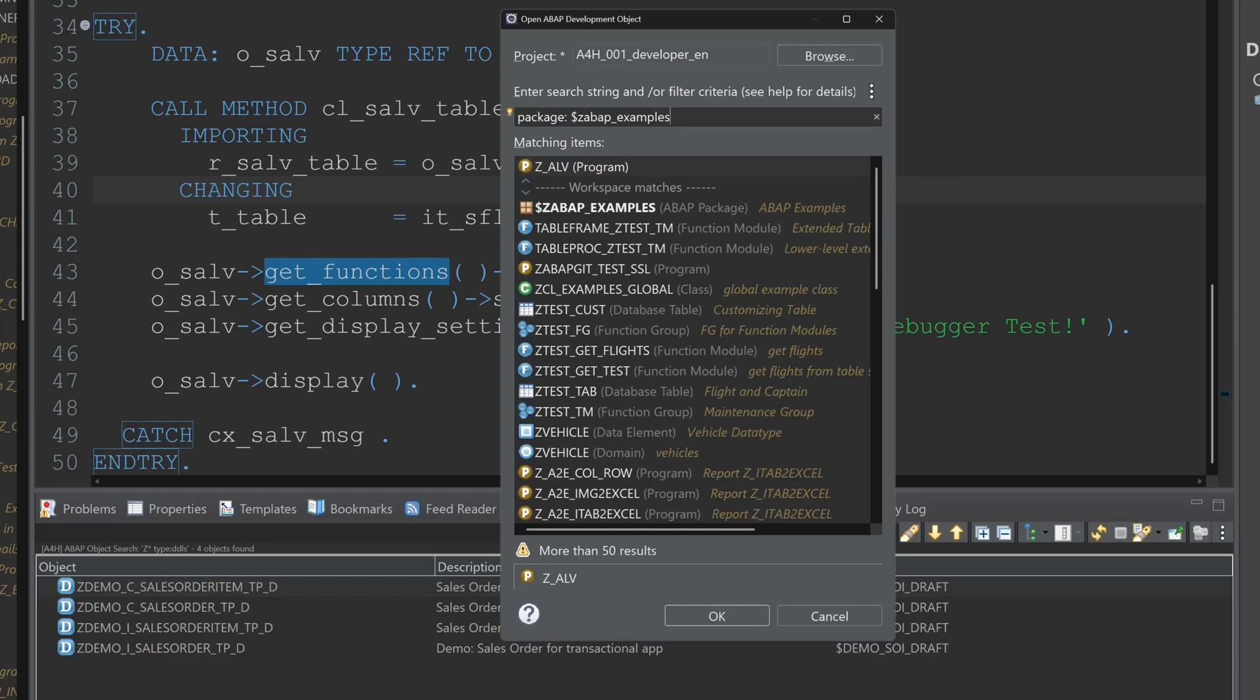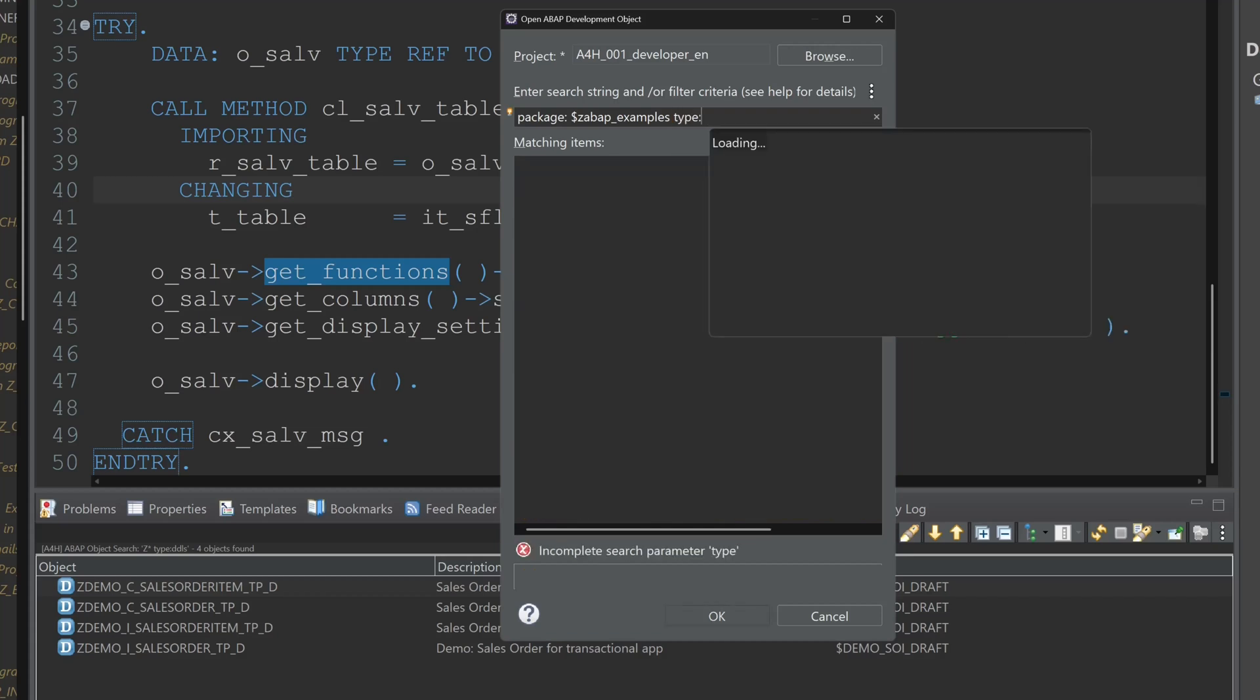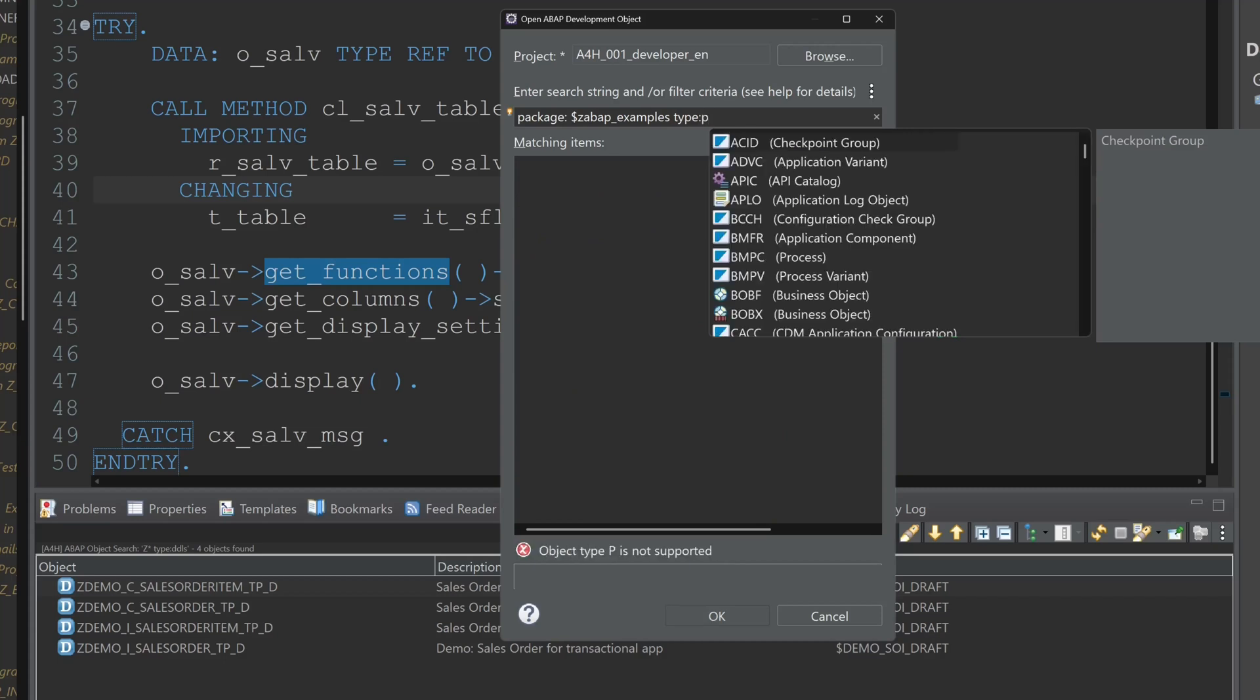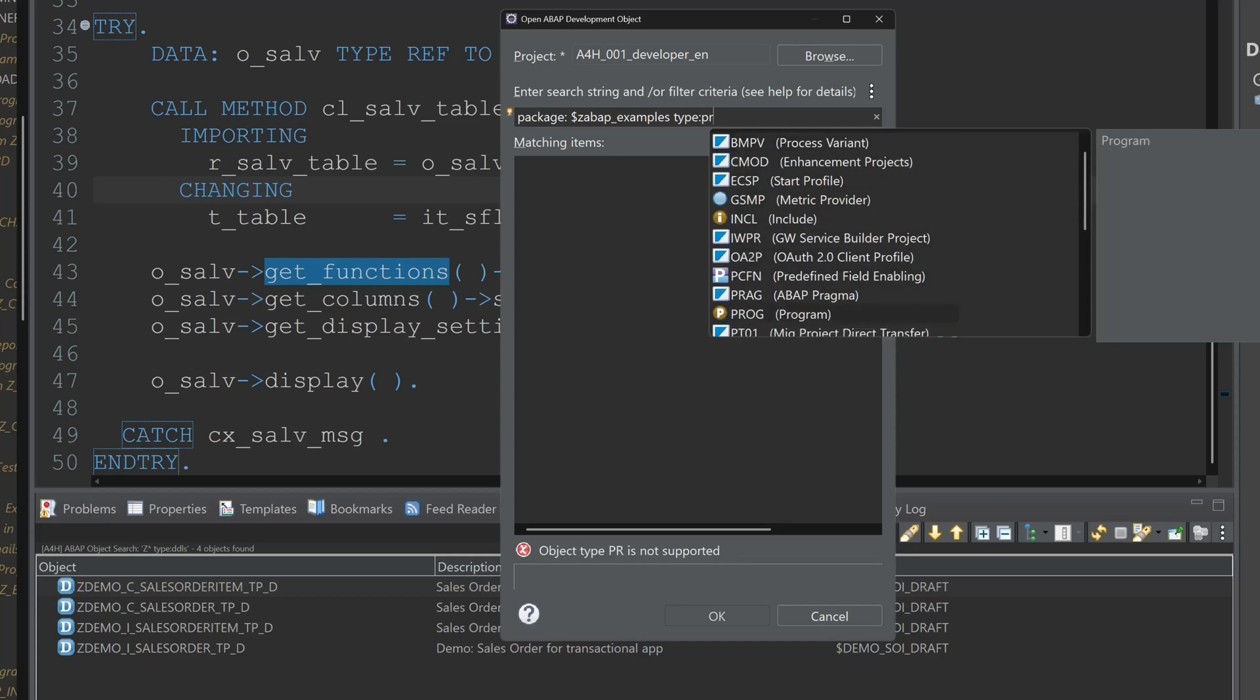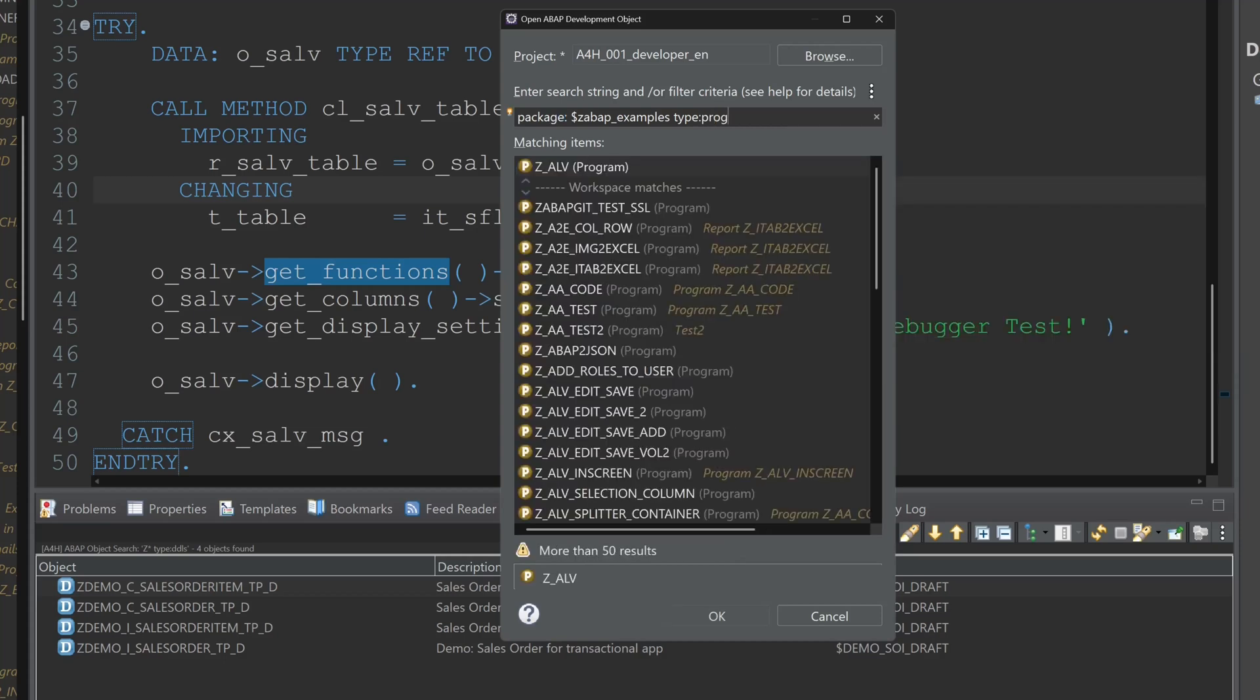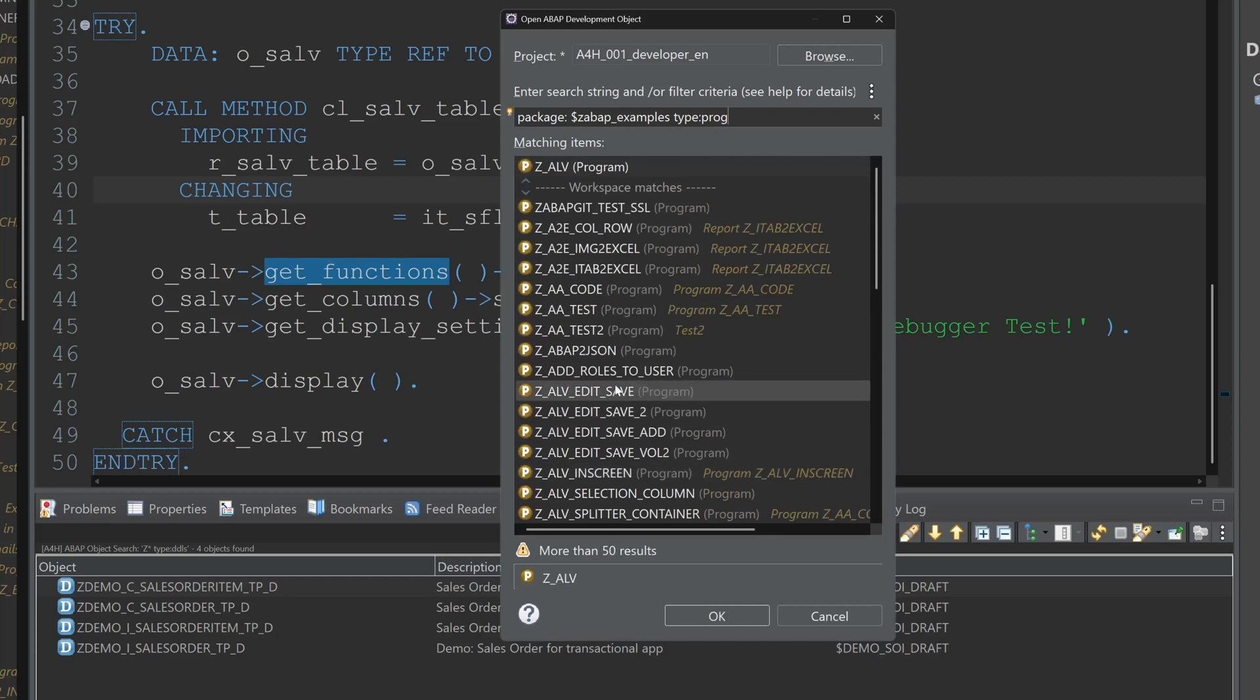And we see here all objects in my set examples package. And now again I want to filter these things more. So I add here the type and I want to show only the programs. So I pick here type colon program.